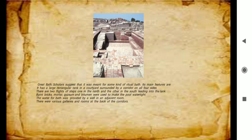The Great Bath was a watertight rectangular tank surrounded by a corridor on all four sides, and there were rooms also at the back of the corridor.